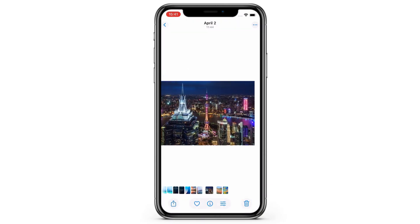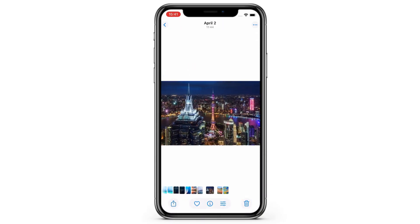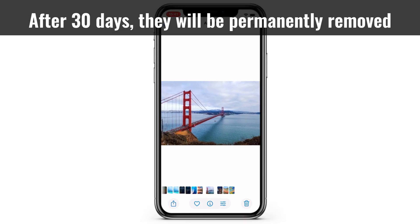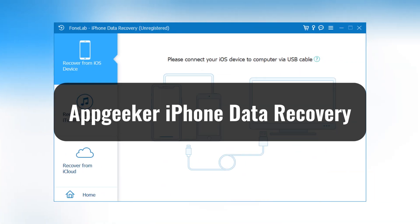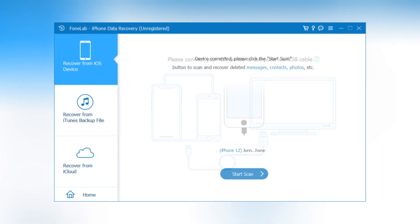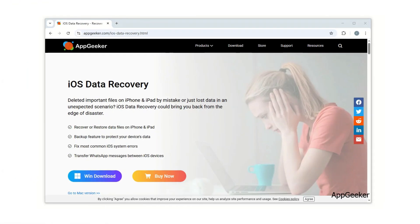Remember that the Recently Deleted album will only hold old iPhone photos for 30 days. After 30 days, they'll be permanently removed. But using a reliable tool like iPhone Data Recovery by AppGeeker, you can scan the whole internal storage of your iPhone to find all those old photos you consider permanently deleted, and get them back in simple clicks, even if you don't have a backup. Now let's see how to use it.